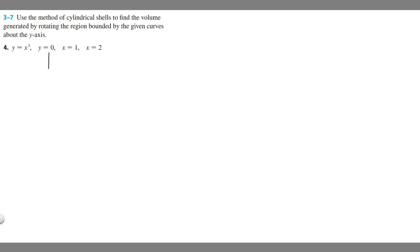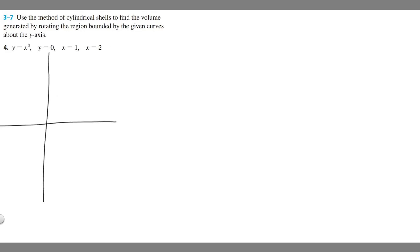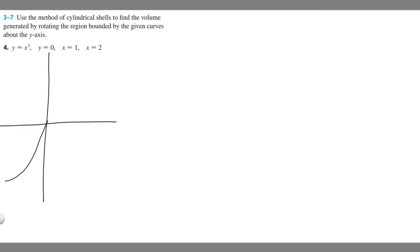Generally I start these problems by graphing what we're given. Here's going to be our graph, and if we graph y equals x cubed it's going to look something like this — it goes up and then around like this.